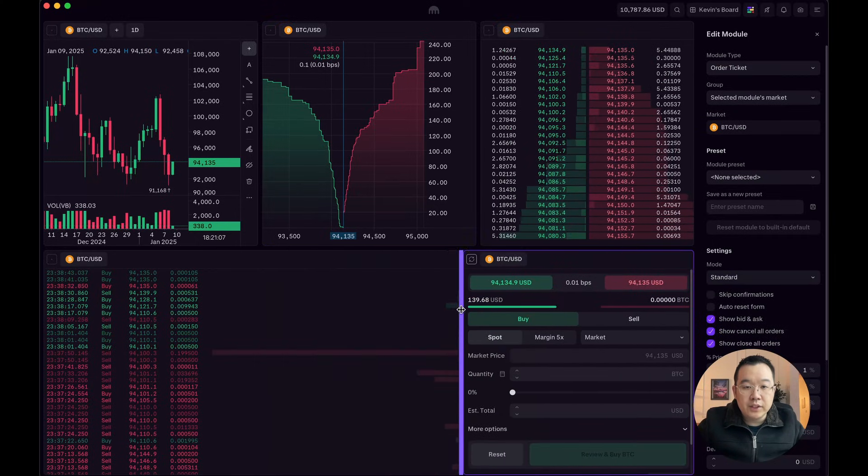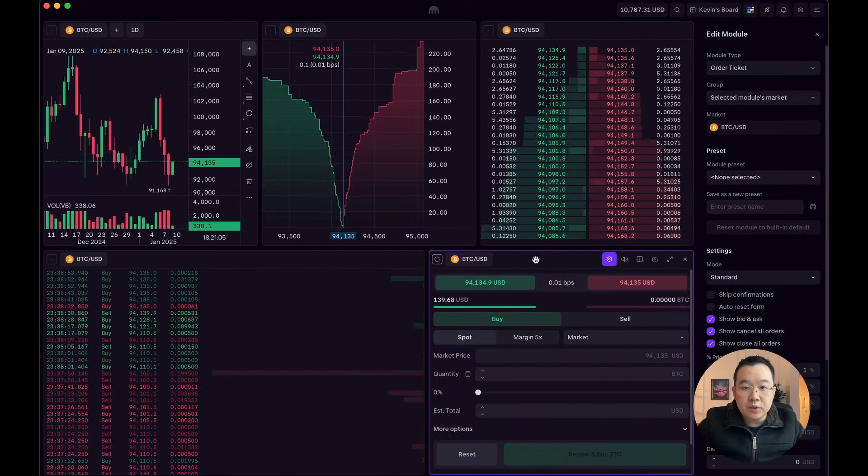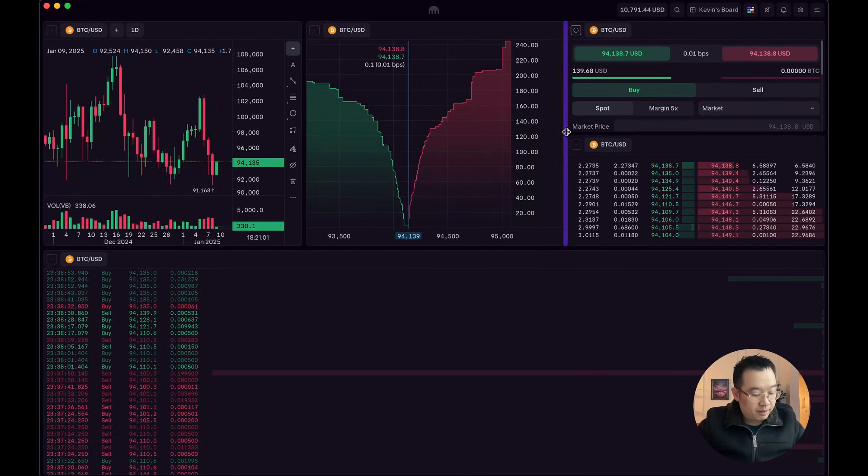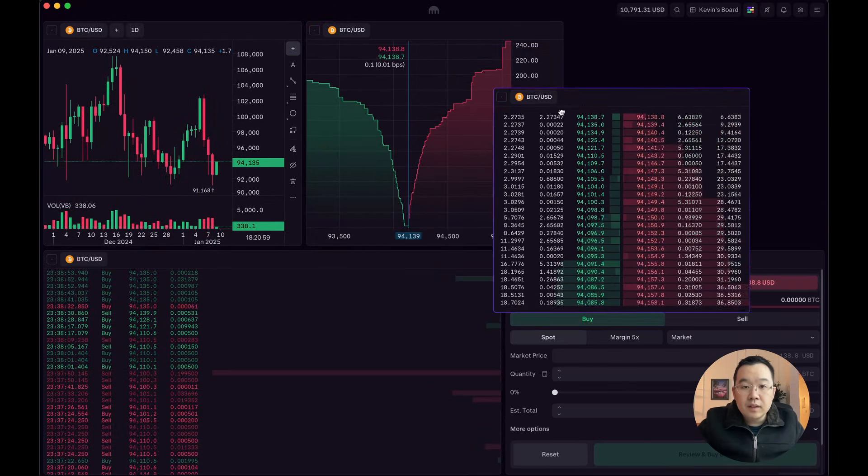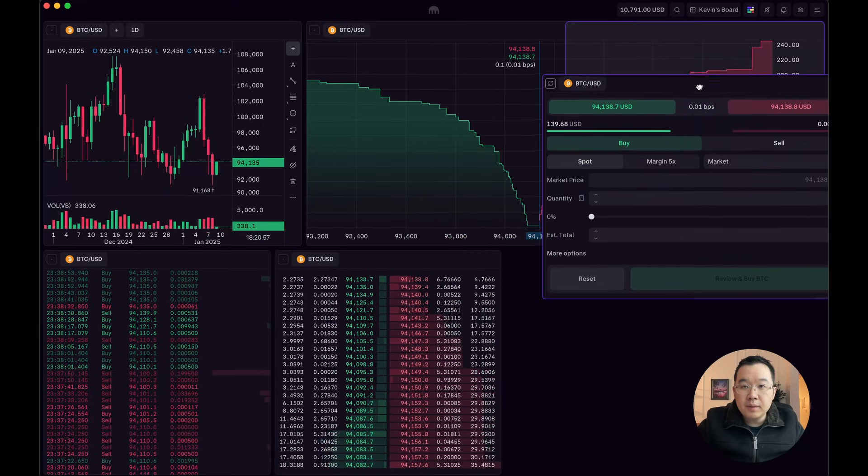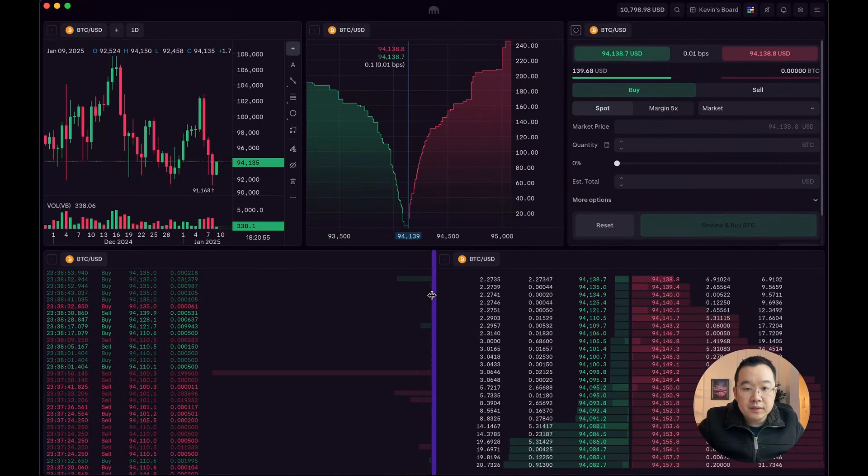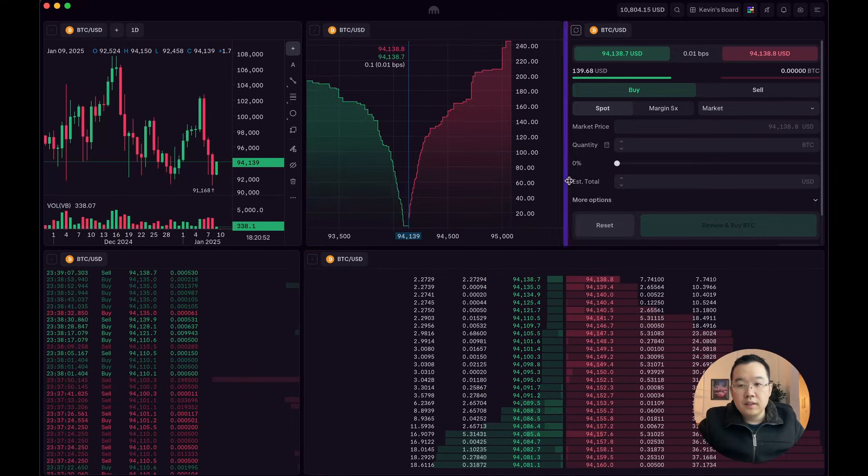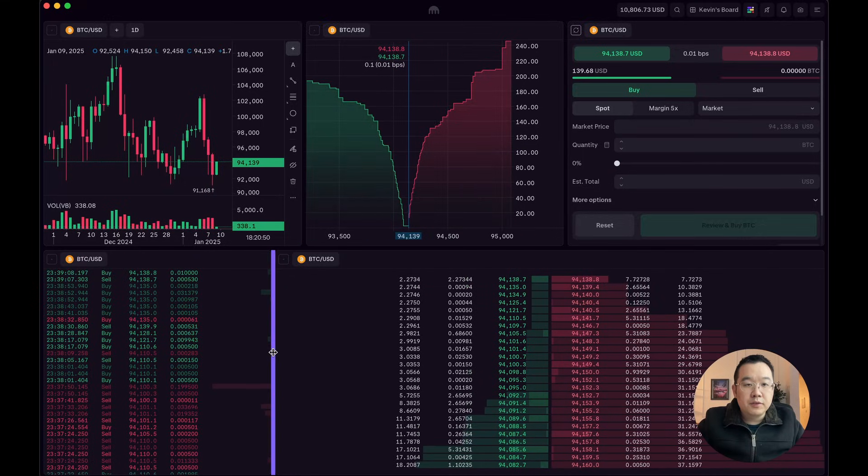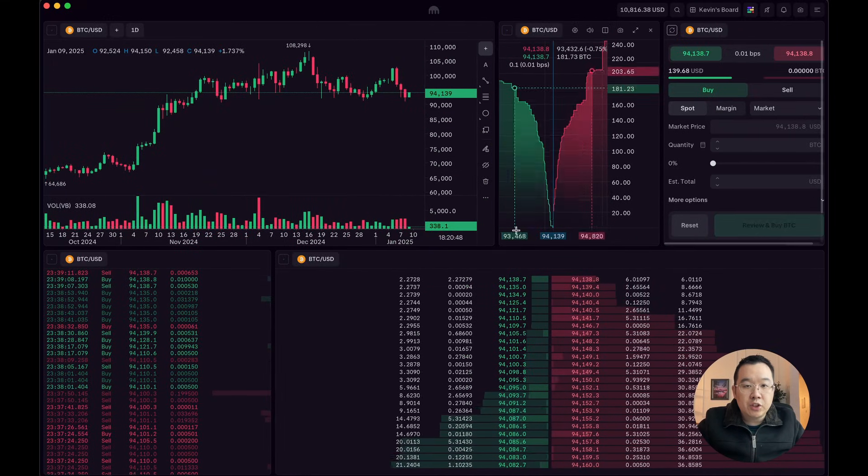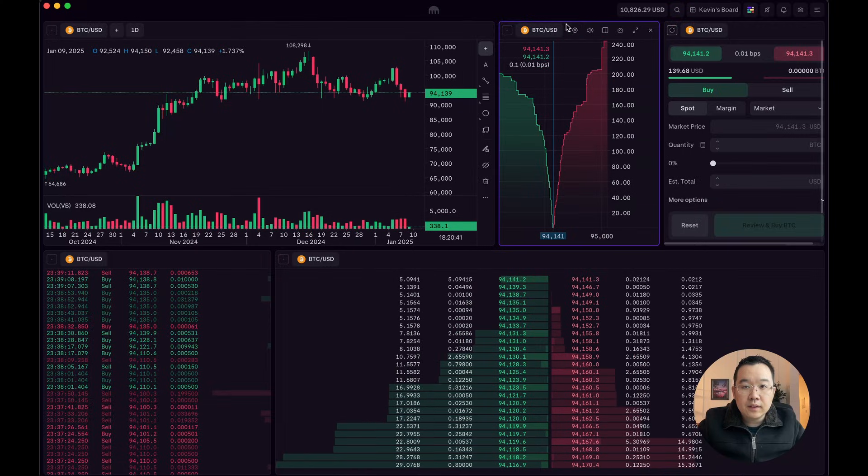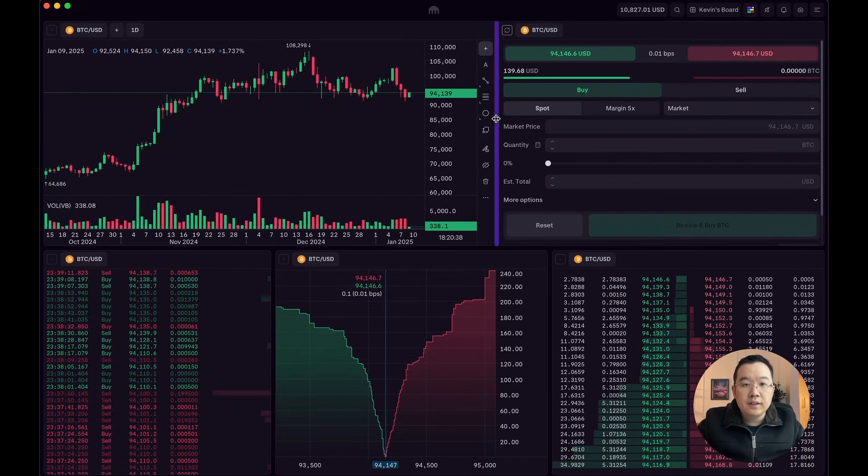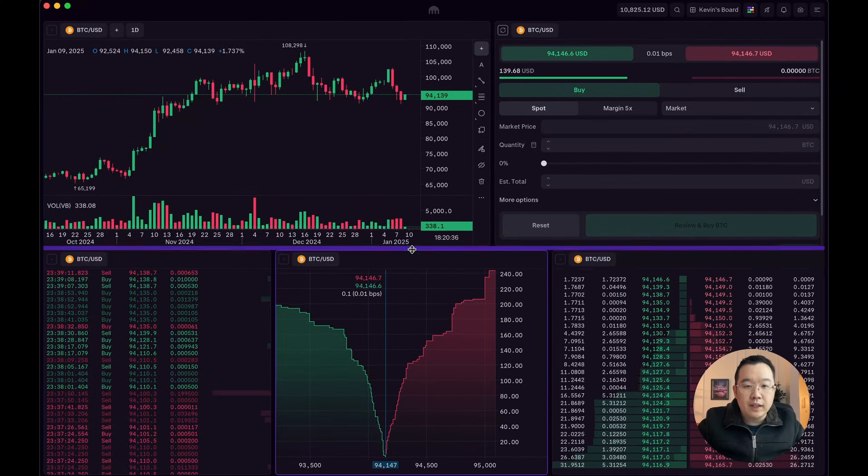Now, you can resize it really easily, of course. You can drag and drop. Actually, I'm going to put this down here, put this up here. Move things around. I want to make my chart bigger over here. Yeah, just make it the way you like, right?